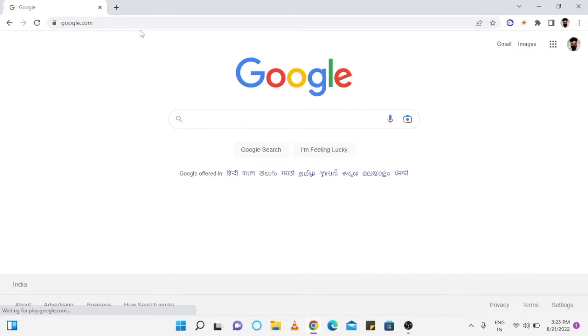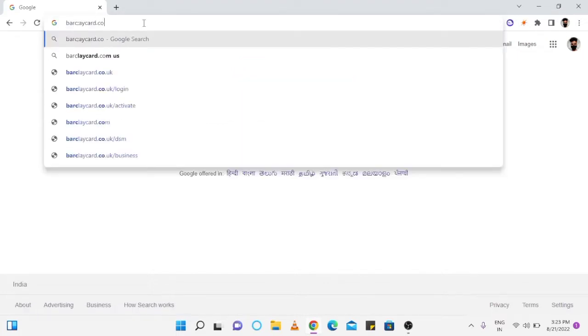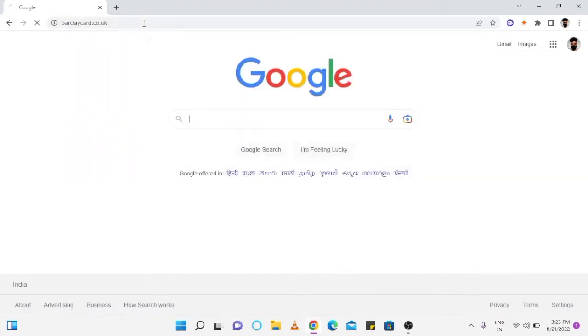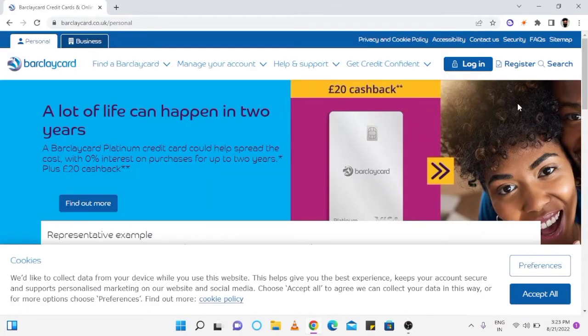At first, open your web browser and go to barclaycard.co.uk. Here, click on login tab.